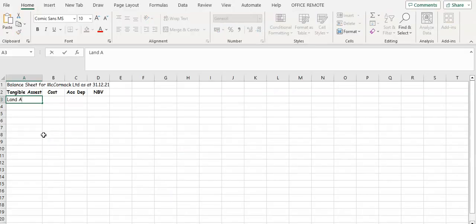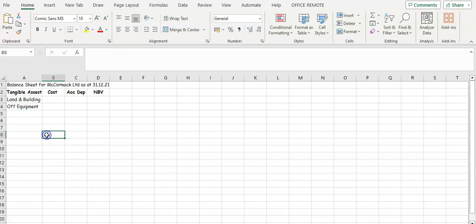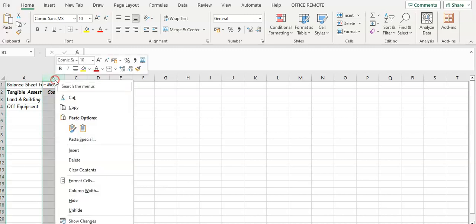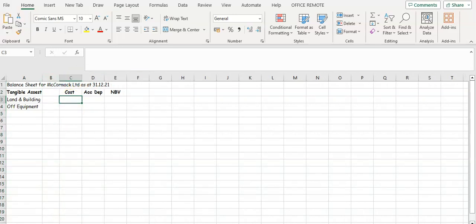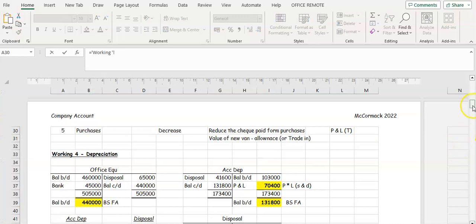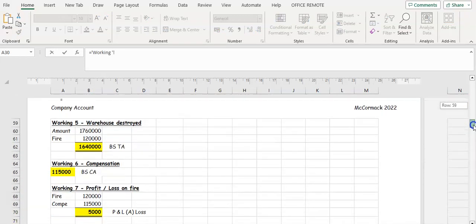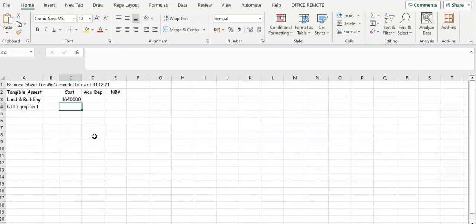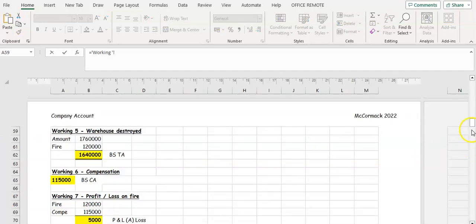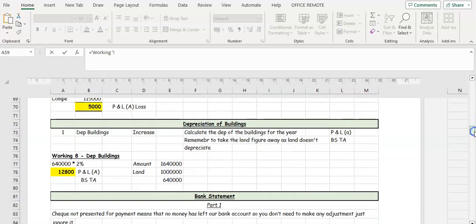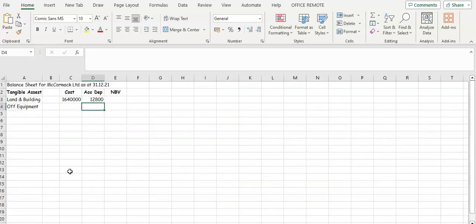We're going to have land and building, and office equipment, and these are all going to be taken from the workings. So we're going to have workings for each one. Our cost — let's go back to our workings and see what the costs are for land and buildings. So one million six hundred and forty thousand. Accumulated depreciation is going to be working five — that's twelve thousand eight hundred, from working five and working eight.